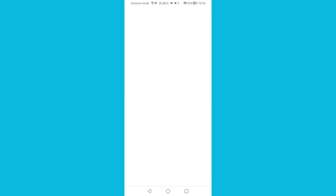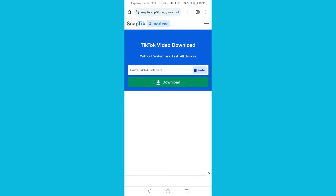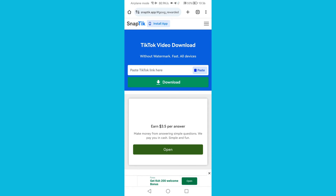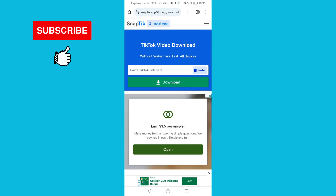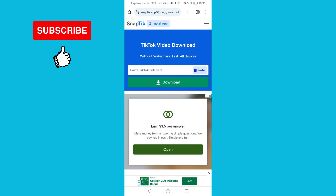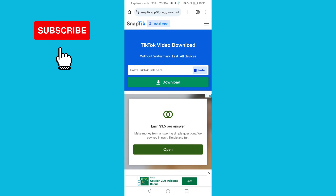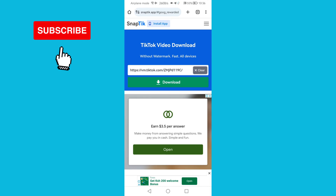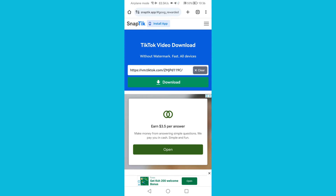Then close TikTok and go to Google Chrome. Search for 'snaptick.app' and open it — it will bring you to this page. Now paste the link that we copied from TikTok here, and then click Download.